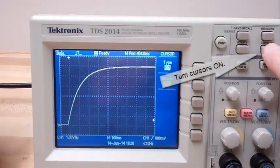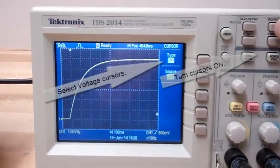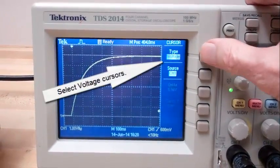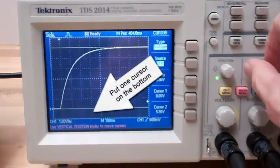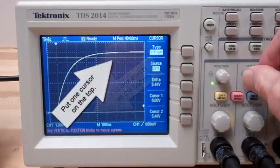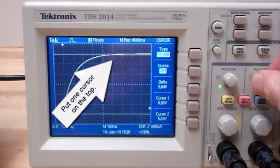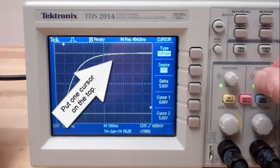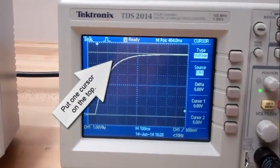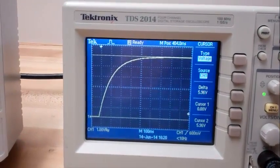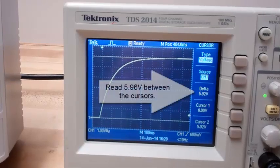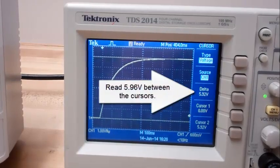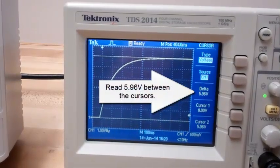Turn the cursors on. Select voltage cursors. Put one cursor on the bottom, put one cursor on the top. Read 5.96 volts between the cursors.